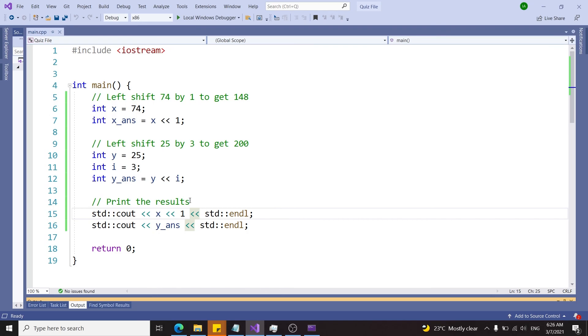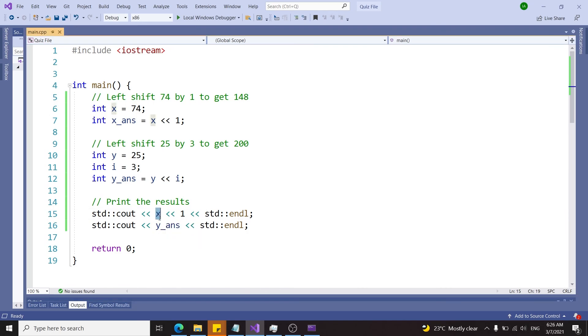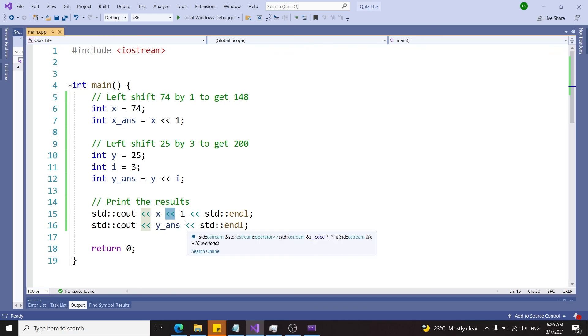What happened here is that the number x was printed, which is 74, and then we had a direct concatenation with the number one. This here is currently being used as the insertion operator.